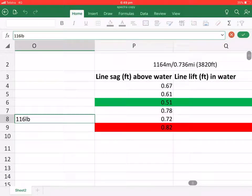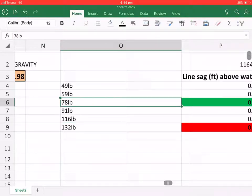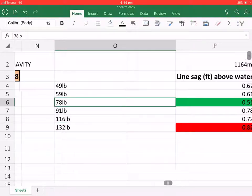And this is why I'm using the 78 pound test strength, which is the 50 pound rating.